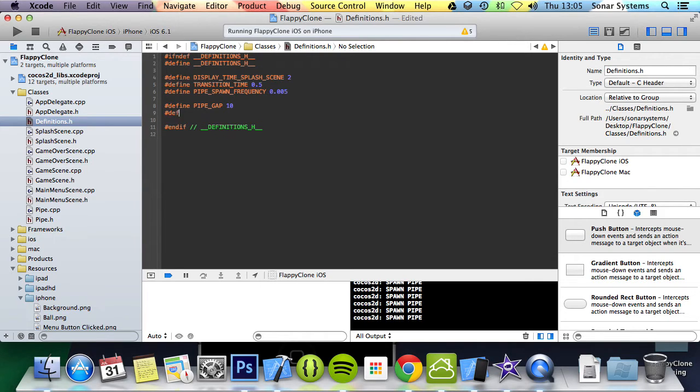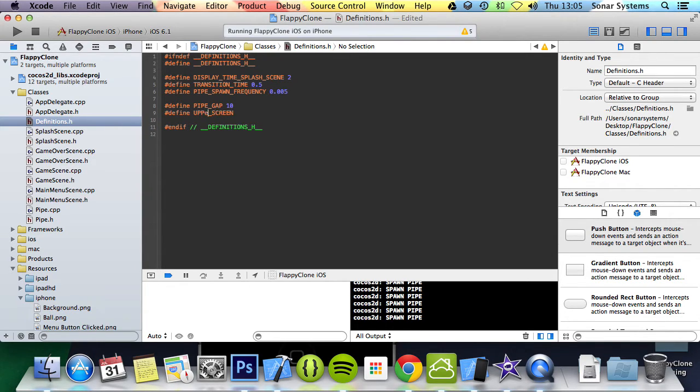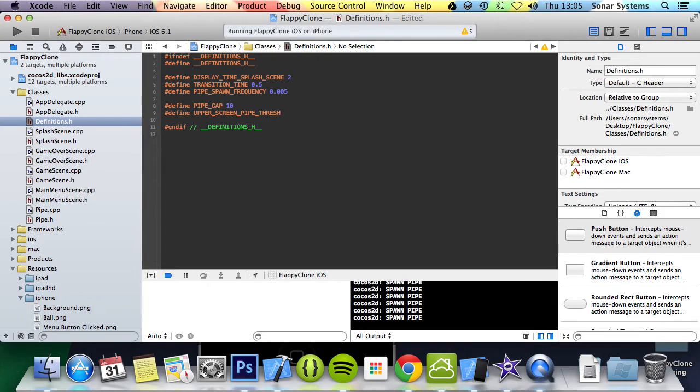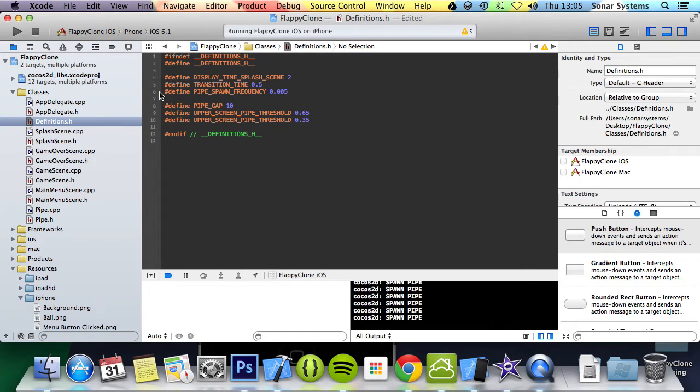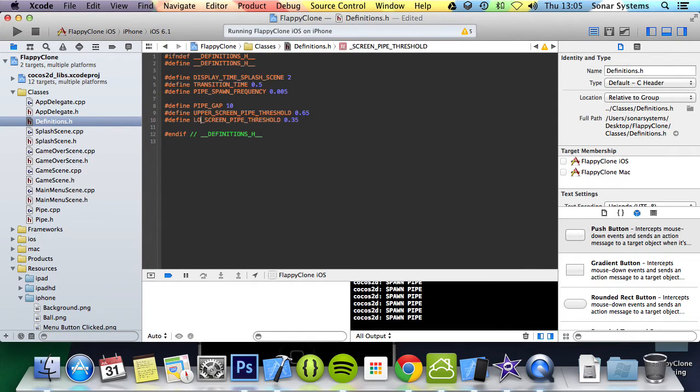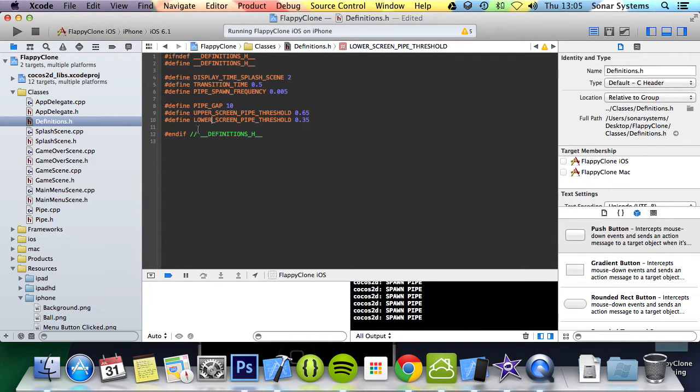Let's do hash define UPPER_SCREEN_THRESHOLD 0.65. Copy and paste, we will change 65 to 35 and change upper to lower.